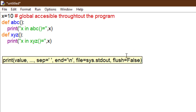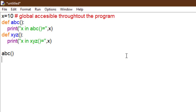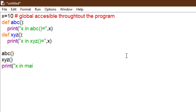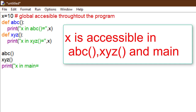In the main section, we call function ABC and function XYZ, and here we can also access x because x is global and accessible throughout the code. We can print x in main also. So x is accessible in ABC, XYZ, and in main as well.